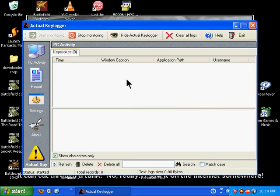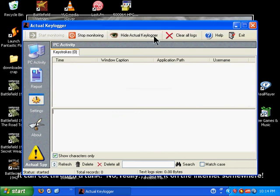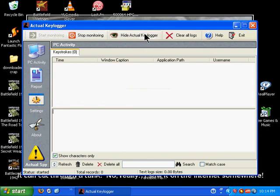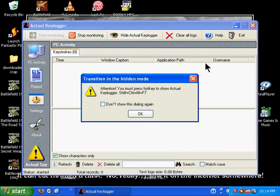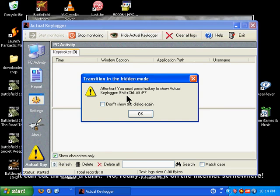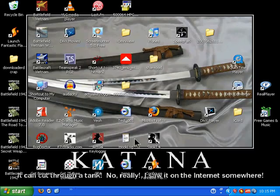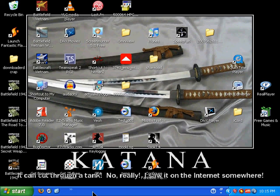And click Start Monitoring again. Now what this program allows you to do is to hide the program while it's running so that whoever is using your computer does not know that it is running. So you're going to go up here and click Hide Actual Key Logger. And what that's going to make it do is make it disappear and look like it's not there. And now it'll tell you a key combination that'll bring it back up, which is Shift-Ctrl-Alt-F7. So you're going to want to remember that so you can bring it back up when you're done. So we click OK, and now it looks like the program's not running.